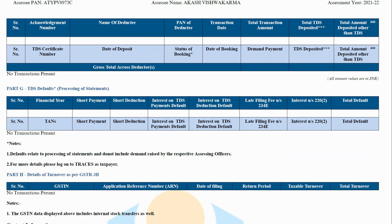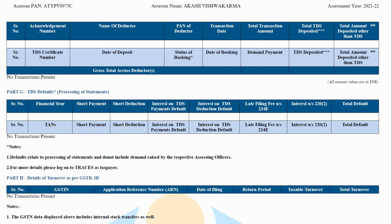Part F: Details of tax deducted on sale of immovable property under Section 194IA, for buyer. This part will show details of any TDS deducted by you while buying a property. Also, it displays TDS deposited by you to the bank.